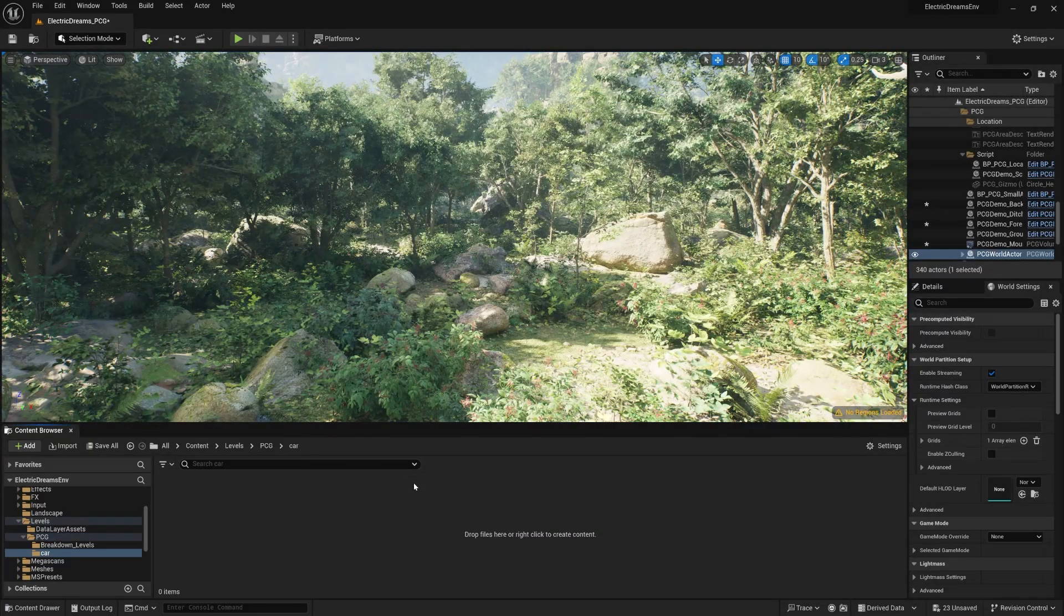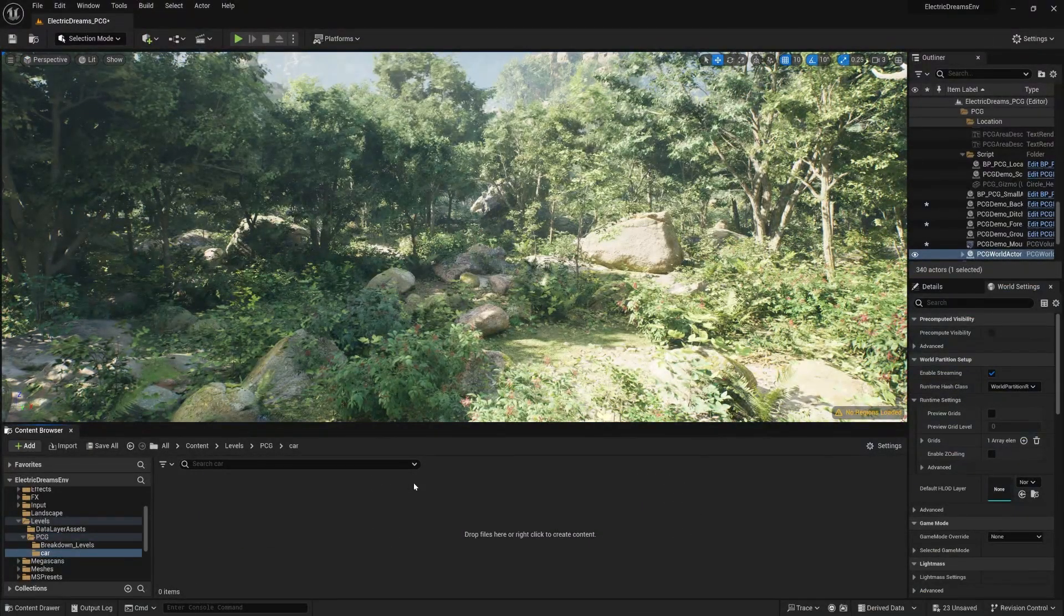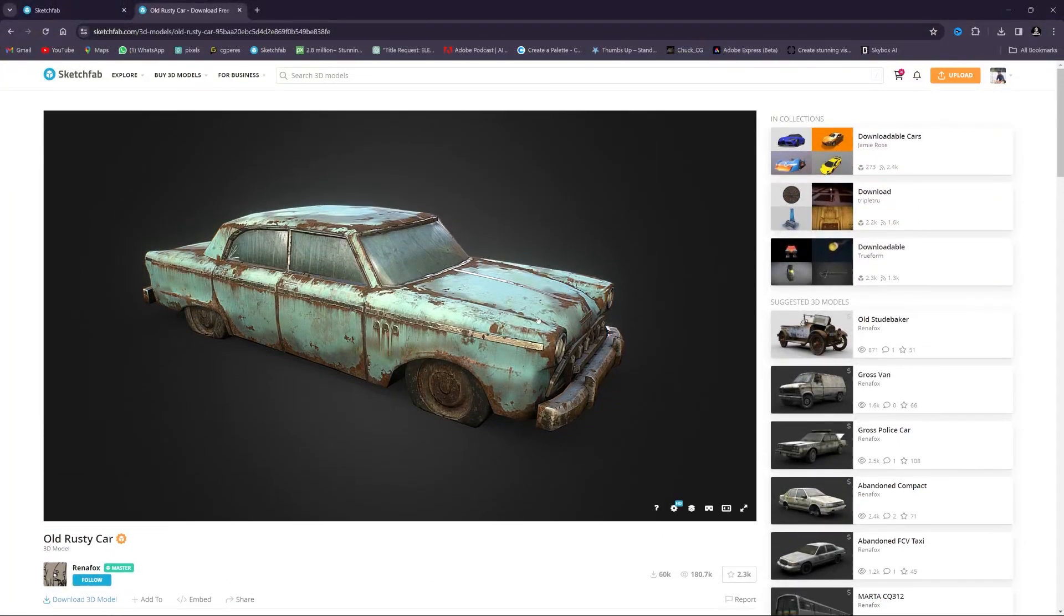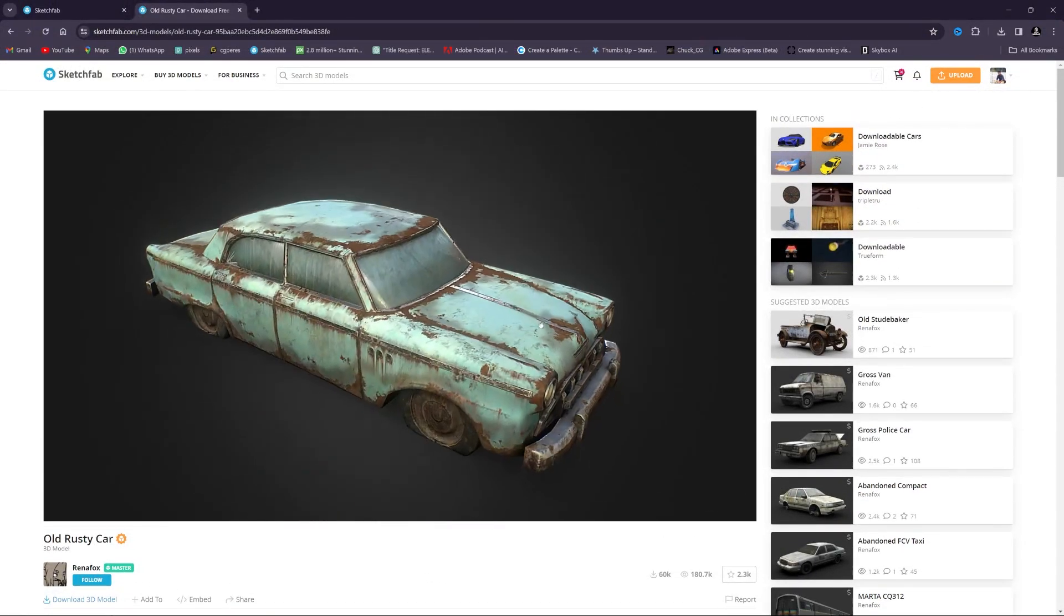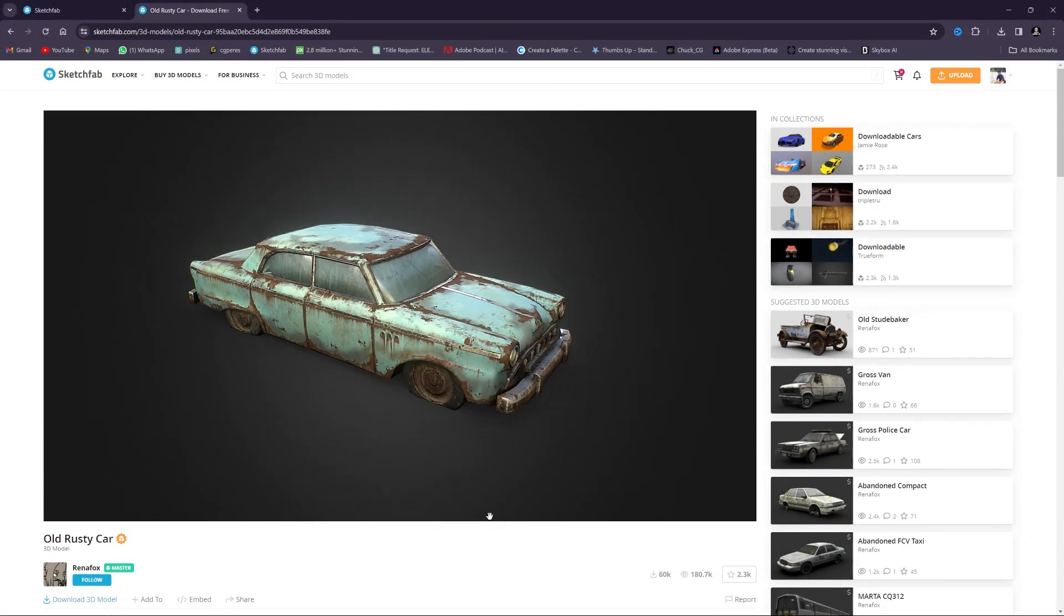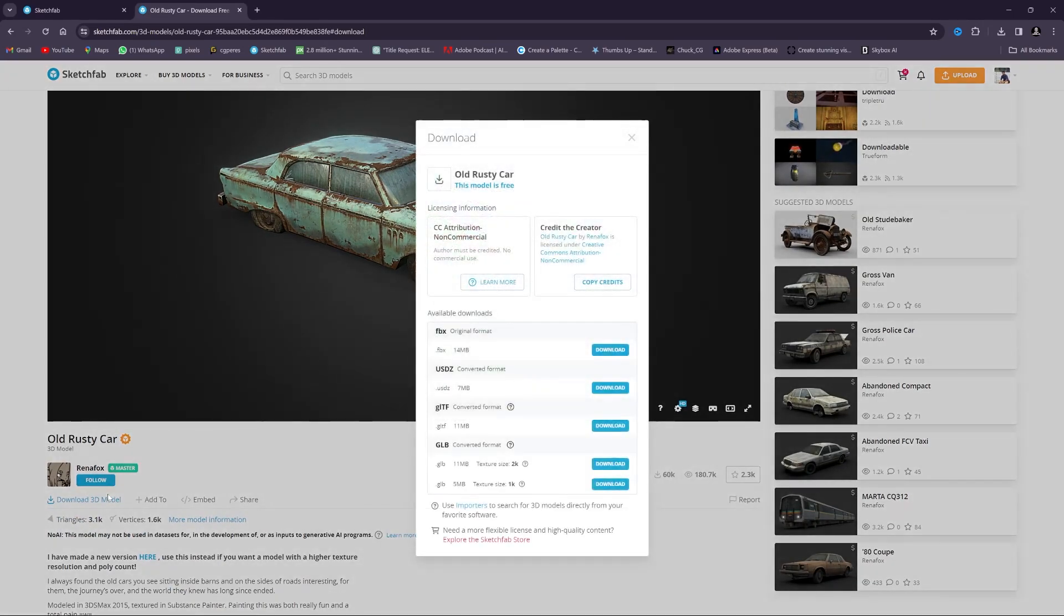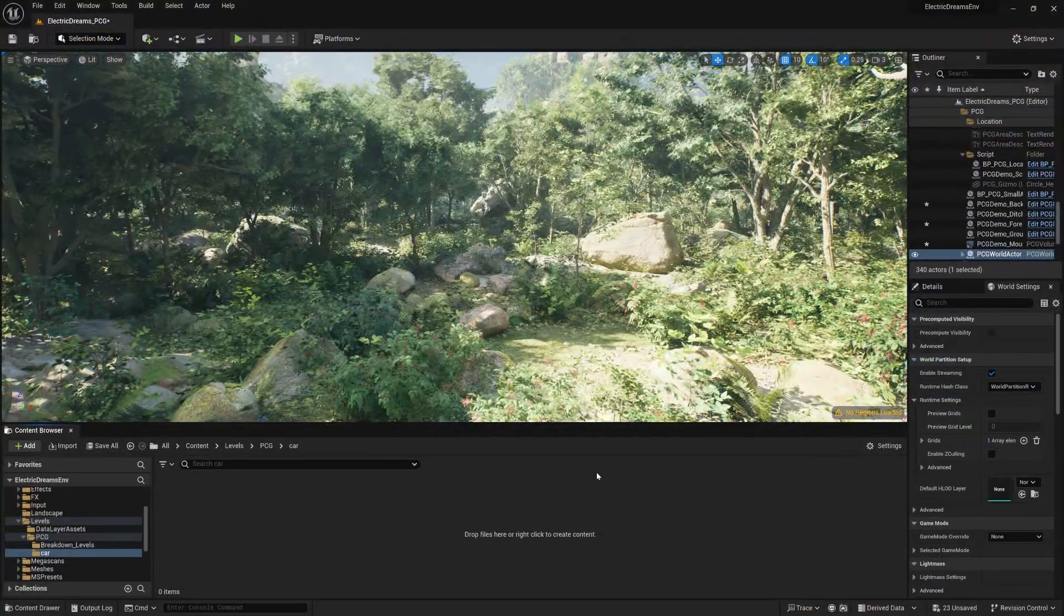Now we need to go to Sketchfab to download the model. This is my model and I think this is perfect to fit in our scene. First of all you need to download this model. Now we don't need to download it in FBX because we are downloading this in GLB format. Simply download it.